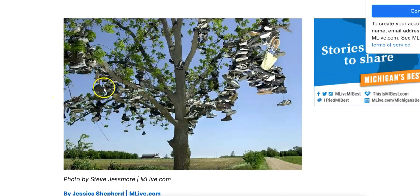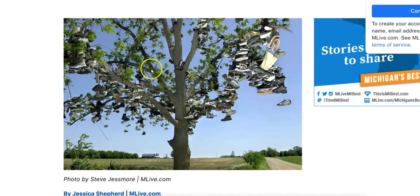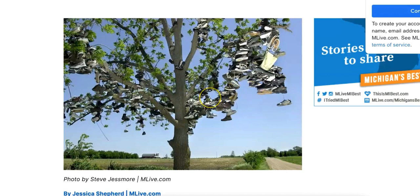I went to Google and found a picture of shoes hanging on a tree. The Chinese word for 'tree' is shù shù. The first thing I do when learning a new vocabulary word is ask myself: what does the word sound like in English? Shù shù sounds like 'shoe.'